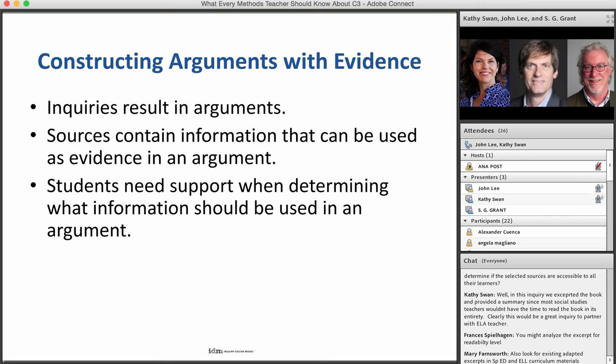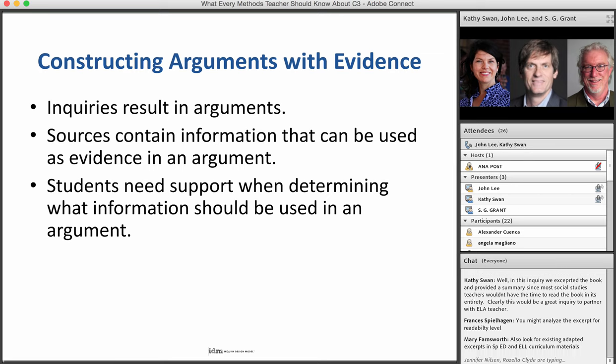The third instructional use of sources is to construct arguments with evidence. Once students have been sparked with curiosity and have begun to develop knowledge, they're positioned to make an argument. In IDM, students' arguments are composed of claims, and all claims must include evidence. In the process of selecting evidence, students go through the source material they've gathered and reposition that information as evidence. This is difficult, challenging work, so teachers need to prepare students and prepare the sources to help students be successful.